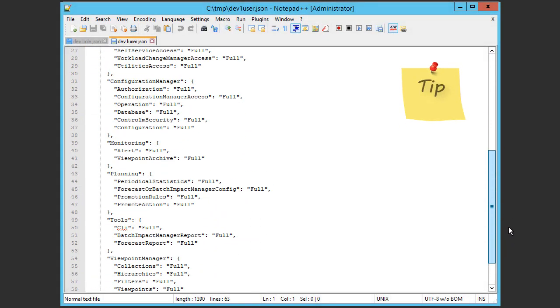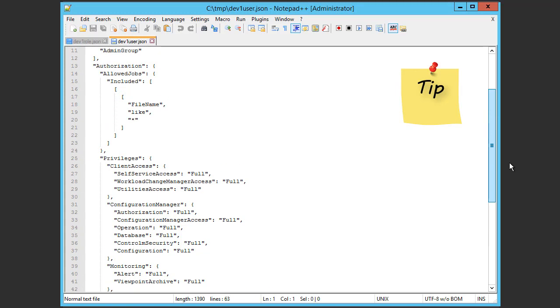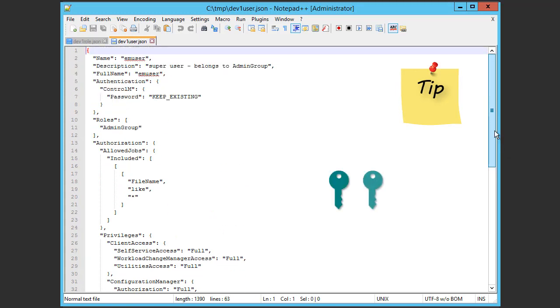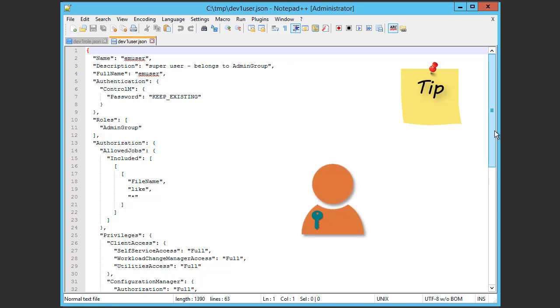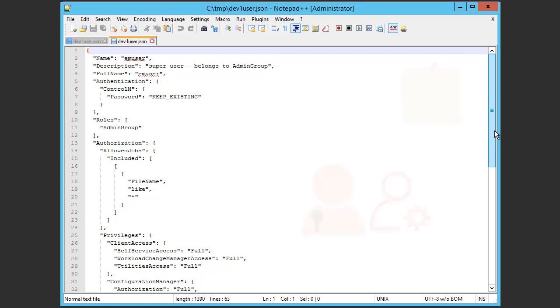It is possible to set or manage individual authorizations here in the JSON file. However, we recommend when managing authorizations for new users, that you apply authorizations using roles. For this video, because we are creating a new user, we want to remove the authorizations from the file.